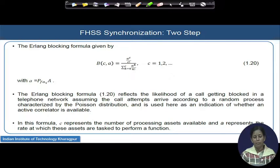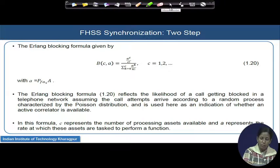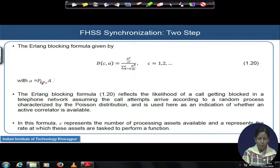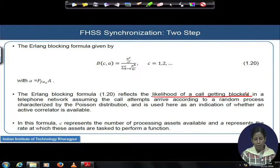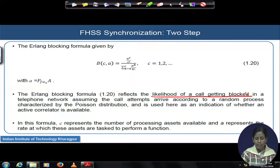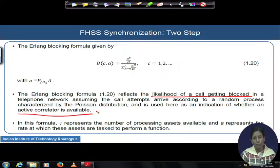The blocking probability using the Erlang B formula — where A equals the false alarm of stage 1 multiplied by the number of tones assigned to stage 2 — reflects the likelihood that a call will be blocked in a normal telephone network. Call attempts arrive according to a Poisson distribution, indicating whether an active correlator is available. This has similarity to a telephone line: a call is dropped if the line is not free — here, the match filter request is dropped if no correlators are free.